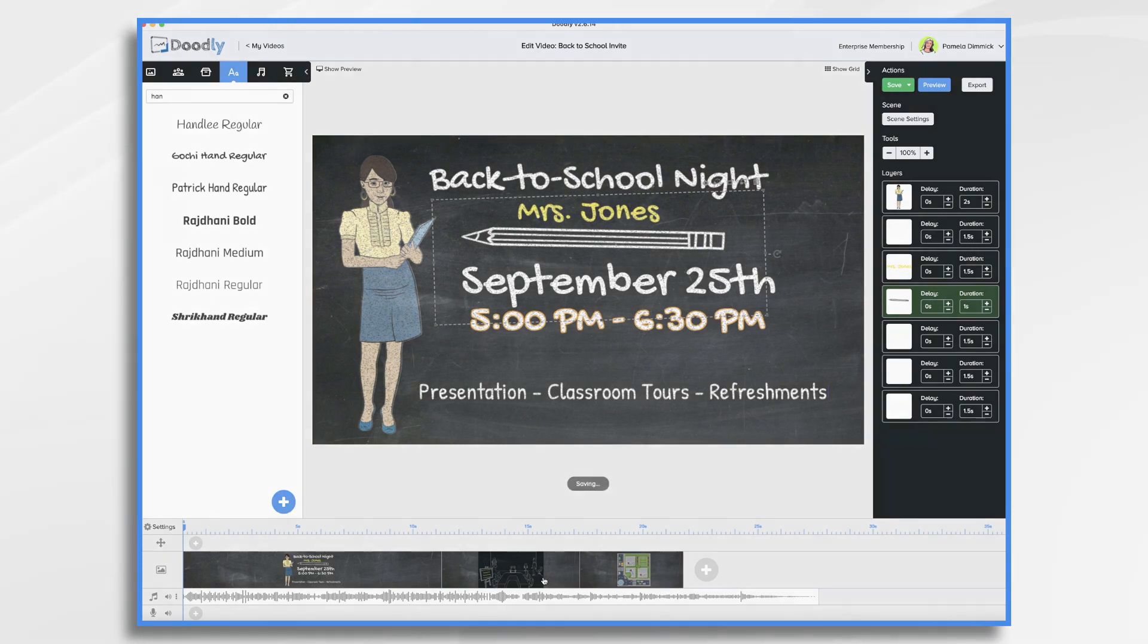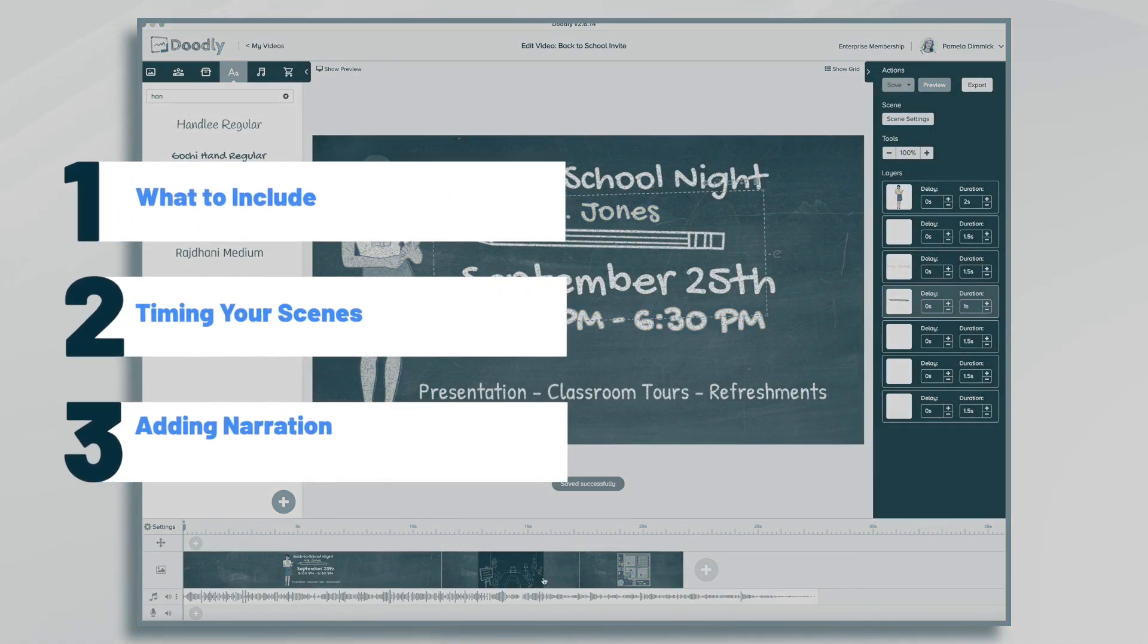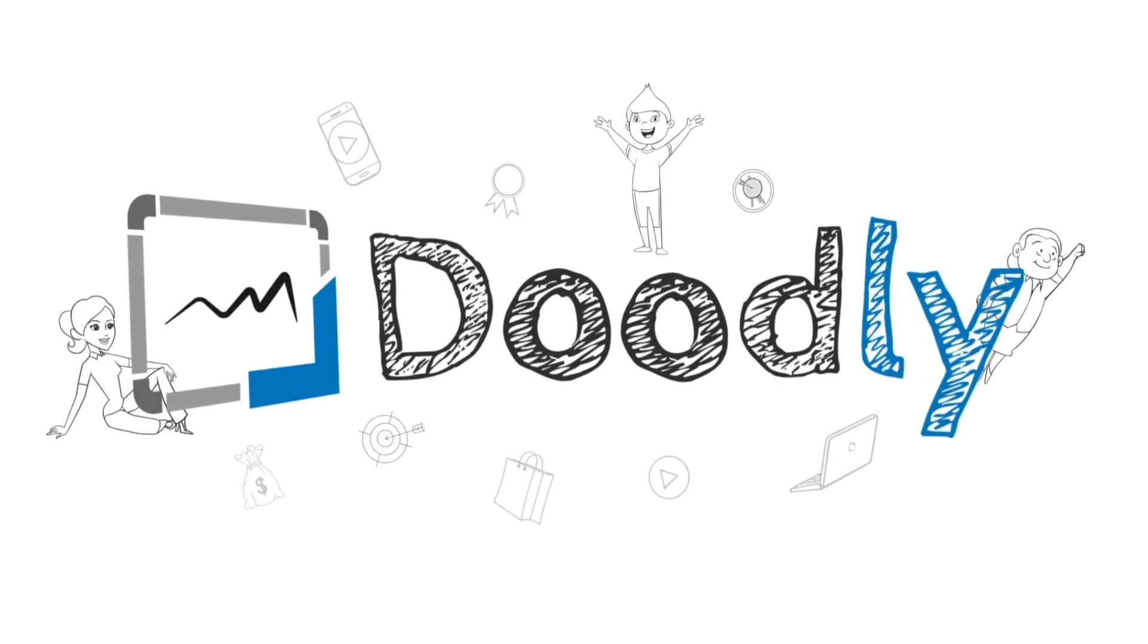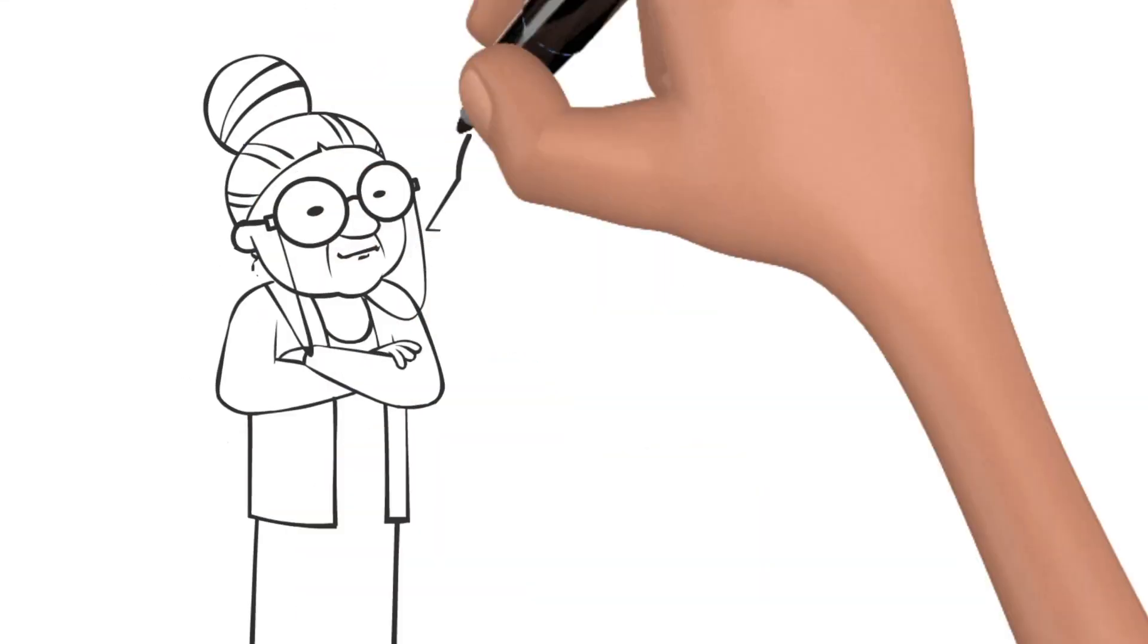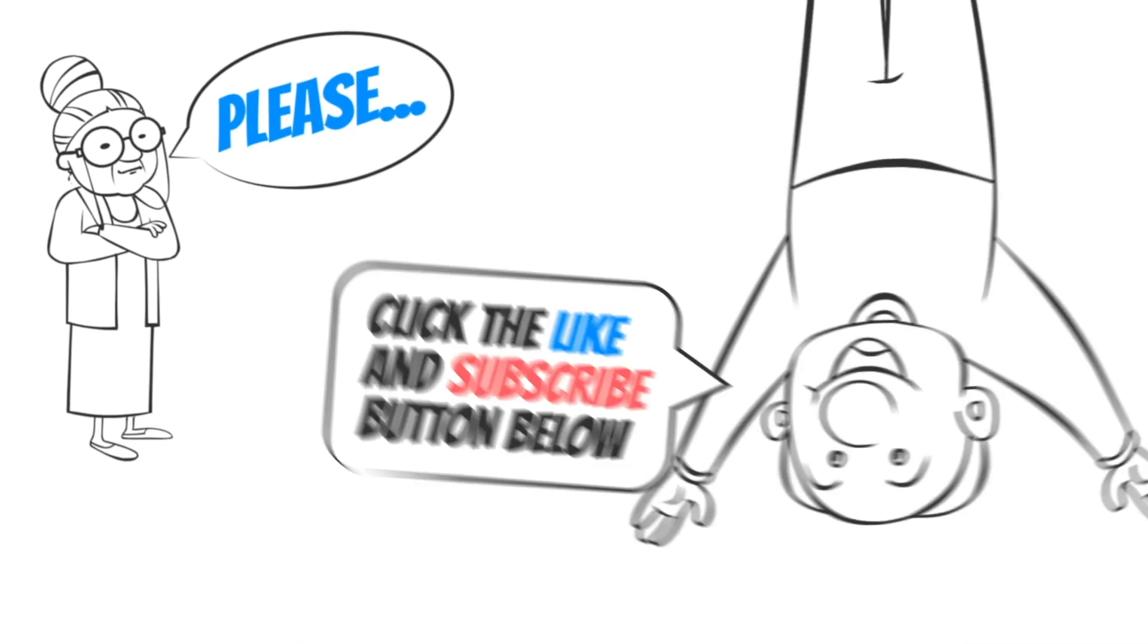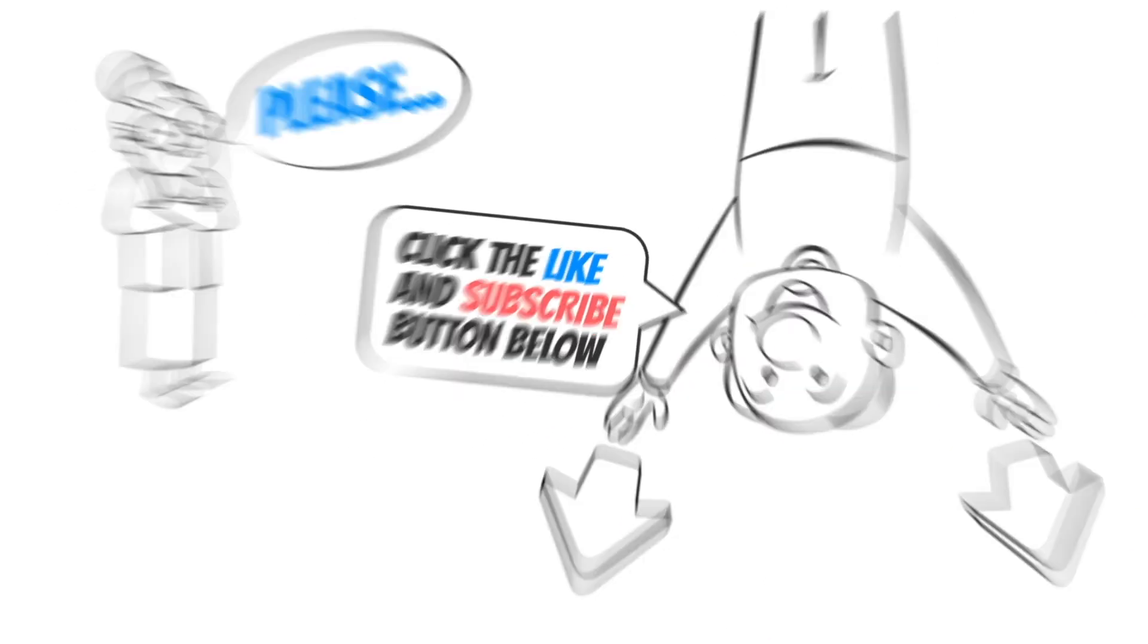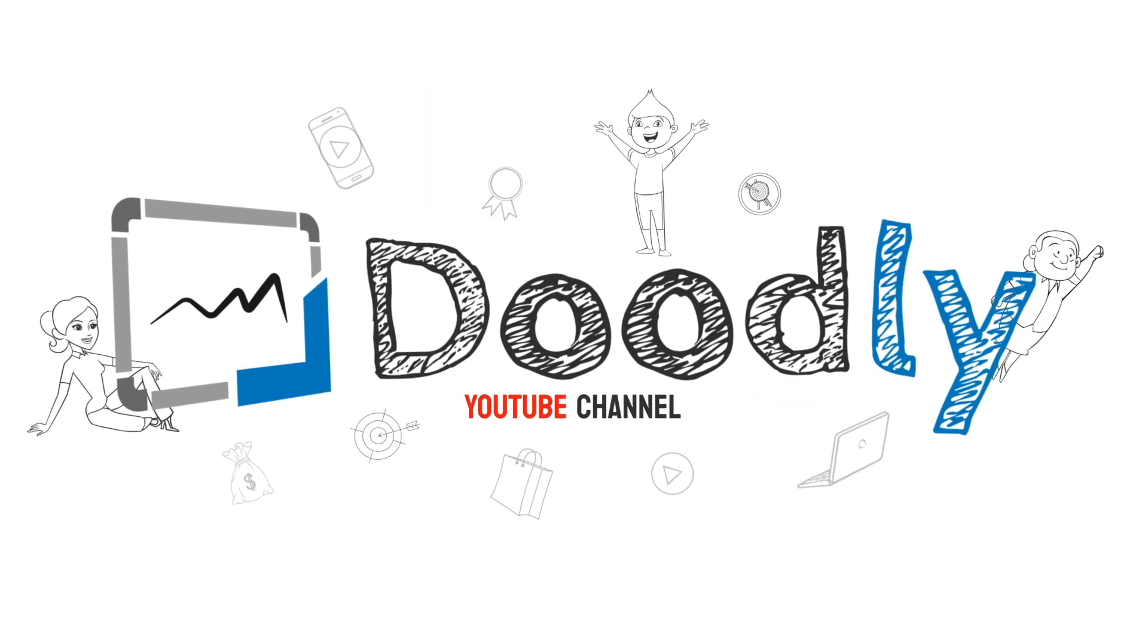Hi, it's Pamela. In this tutorial we're going to create a Doodly invitation for back-to-school night. Hey and welcome to the official Doodly YouTube channel. If you enjoy our content please click the like and subscribe button below. Now let's get straight to the video.